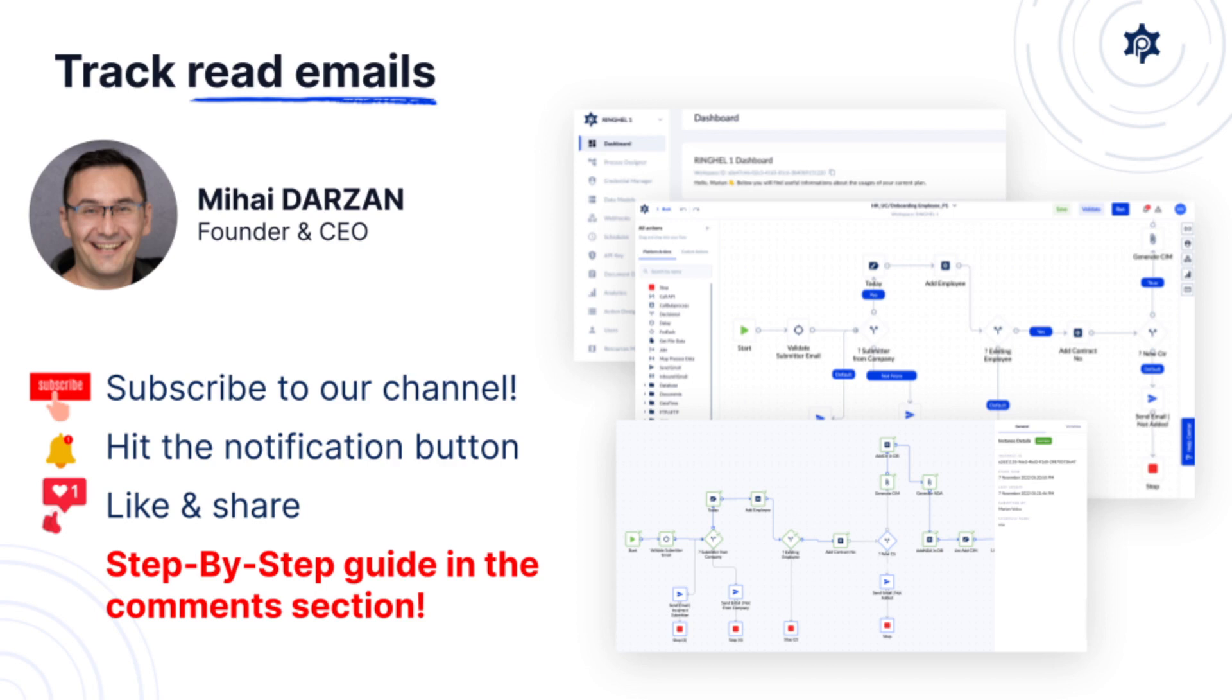Before we dive in, please make sure that you subscribe to our channel, hit the notification button so that you get notified when we release new videos and also like and share our video because this helps us a lot.